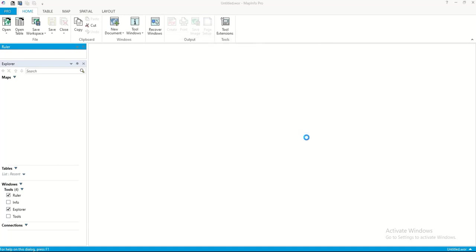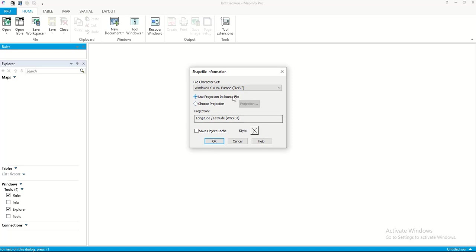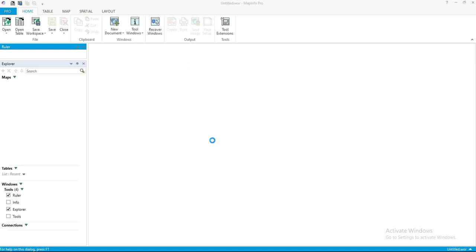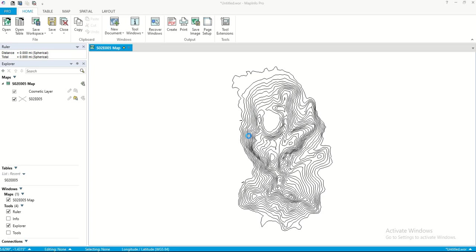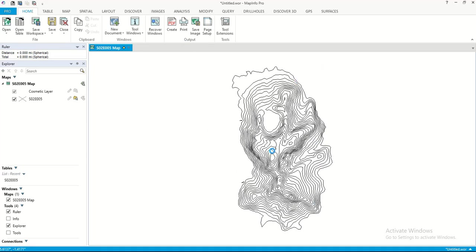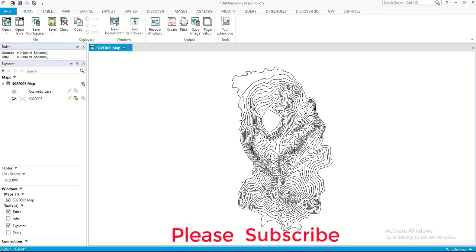Save it as a TAB file — you can use the projection from the source file, then click OK. The contour data for São Tomé now displays in MapInfo Pro. That is the contour map of the island area we downloaded and selected.